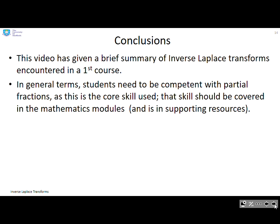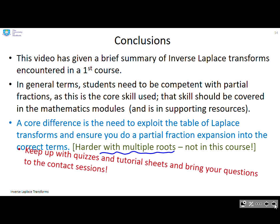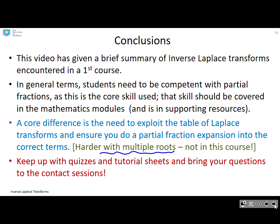In conclusion, this video has given a brief summary of inverse Laplace transforms encountered in the first course. Students need to be competent with partial fractions — the core skill — which should be covered in mathematics modules and supporting resources. A core difference here is the need to exploit the table of Laplace transforms when doing your partial fraction expansion, making sure you use the forms that appear in the table. We're not covering multiple roots in a first course. Keep up with your quizzes, tutorial sheets, and bring any questions to contact sessions.